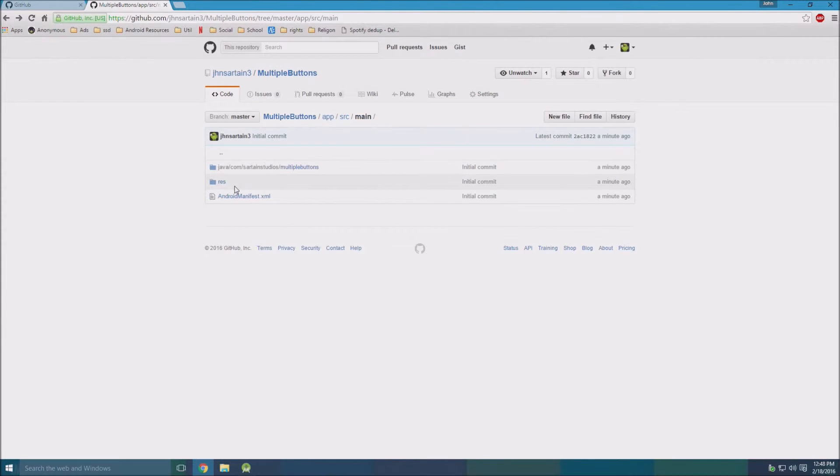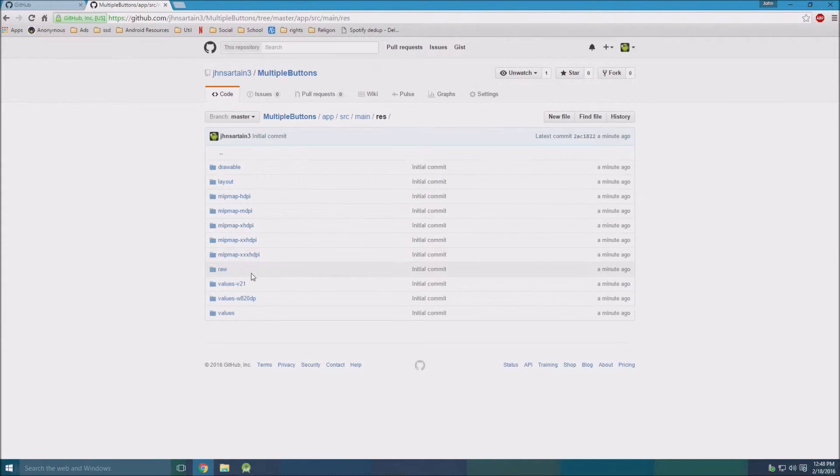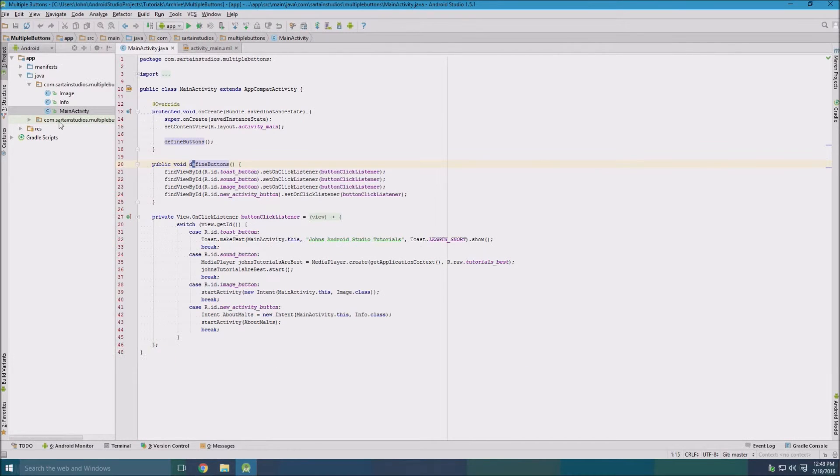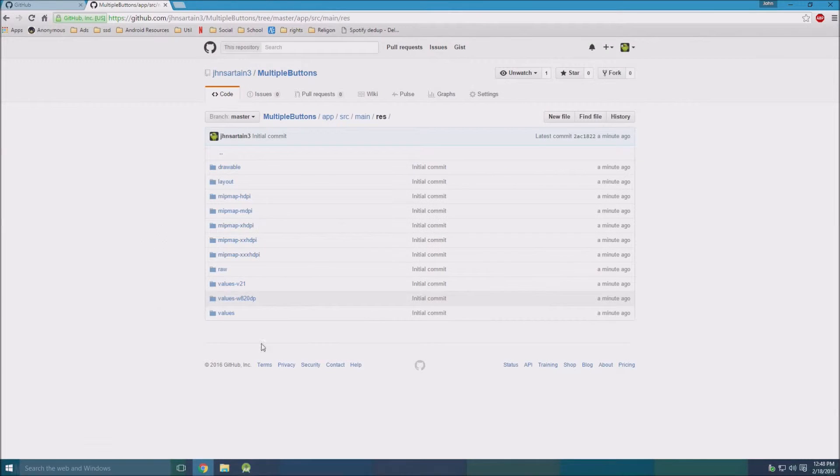And then in res or resources, you'll find all your folders. So everything that's in this folder right here will be there. Everything's nice and synced up.